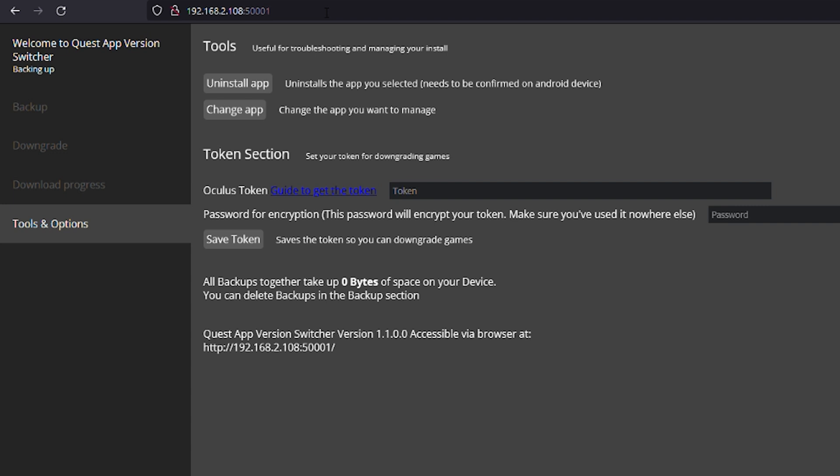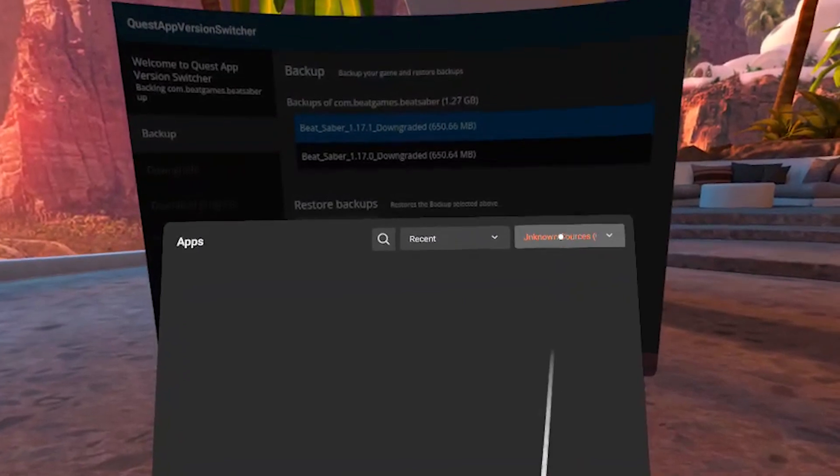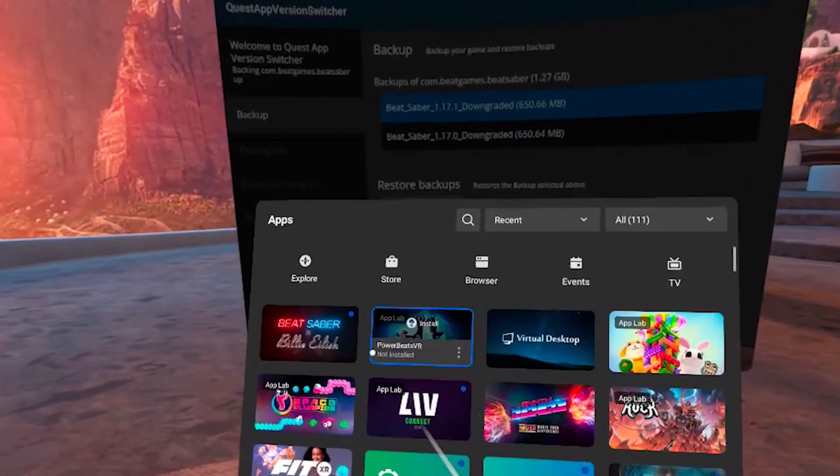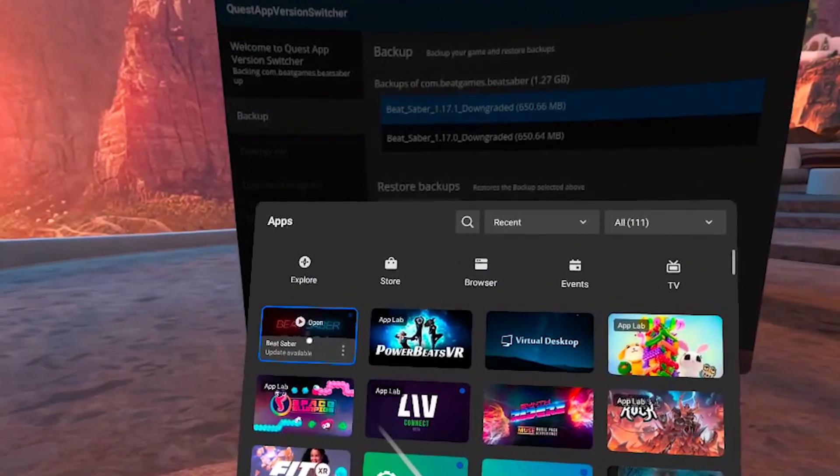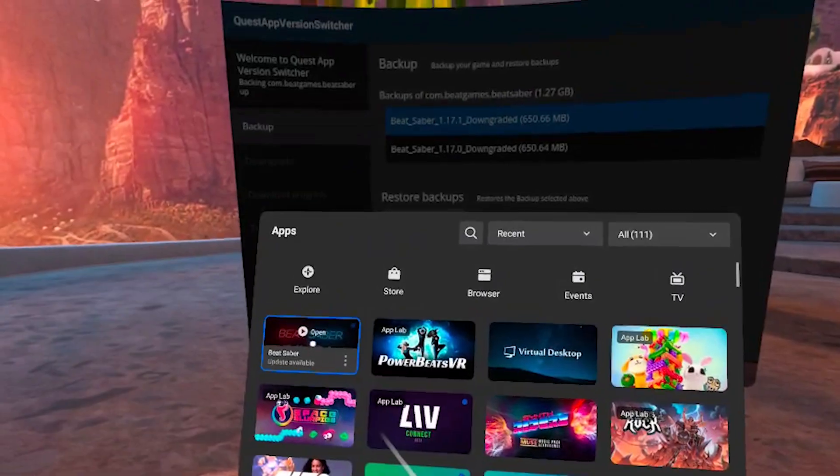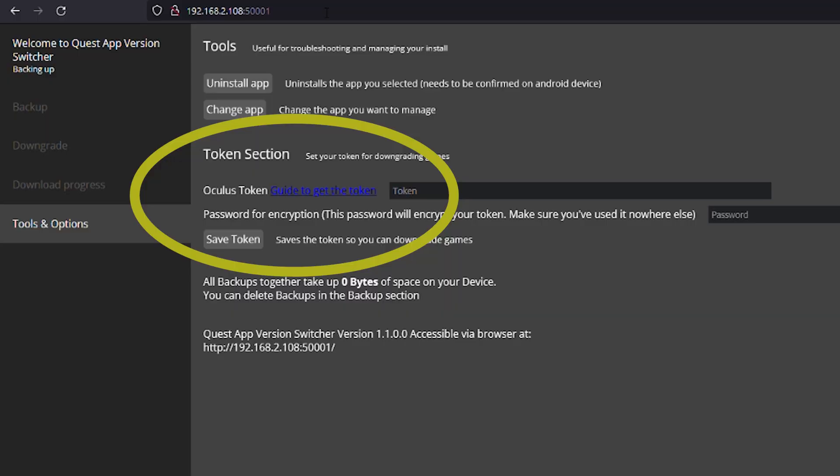We are now getting to the most important part, getting your Oculus Token. Essentially, in order to downgrade your Beat Saber, you need to have bought and installed your Beat Saber. You can't just download a downgraded APK because that would be piracy. Oculus Token is needed to show that you have purchased this game and legally own it.